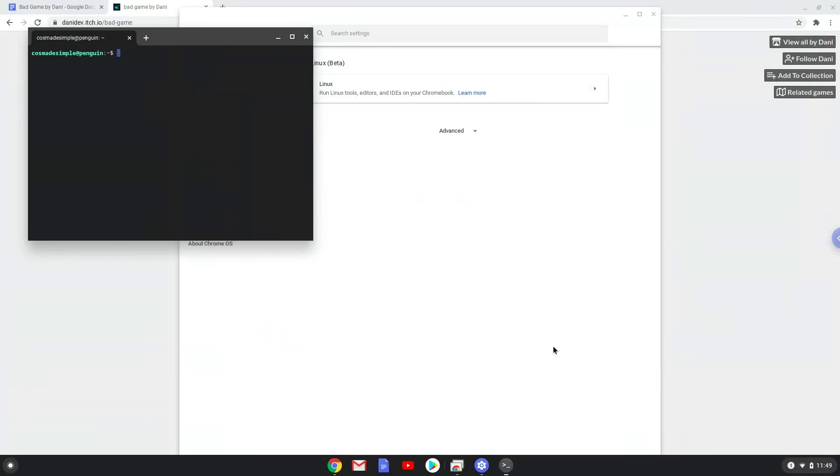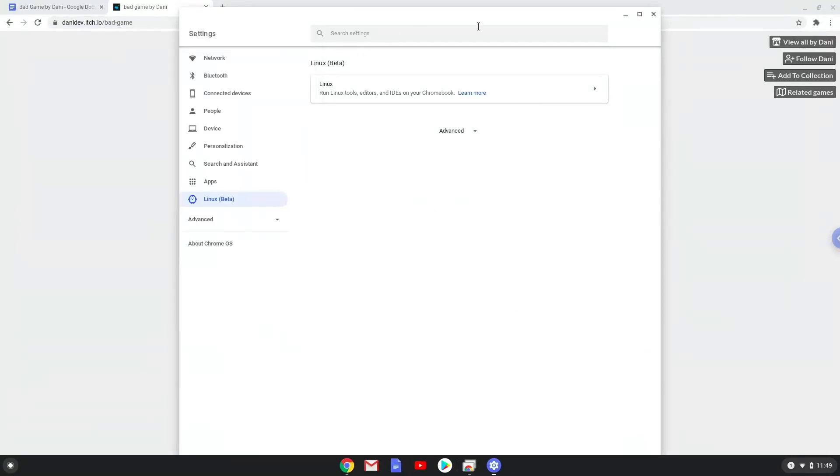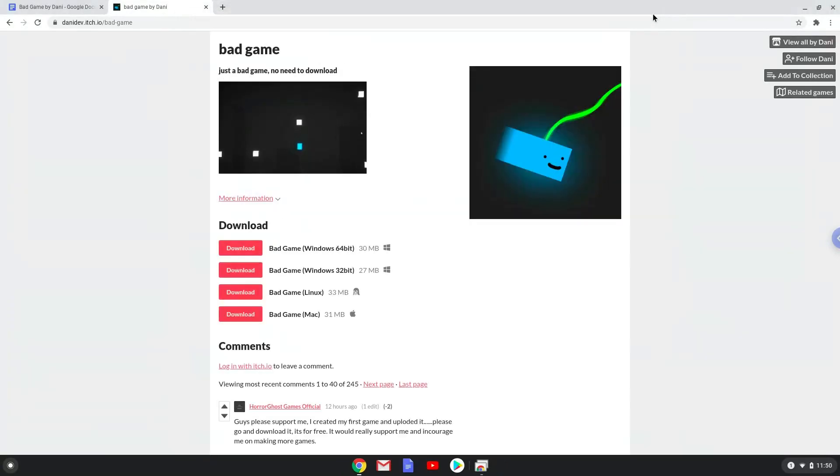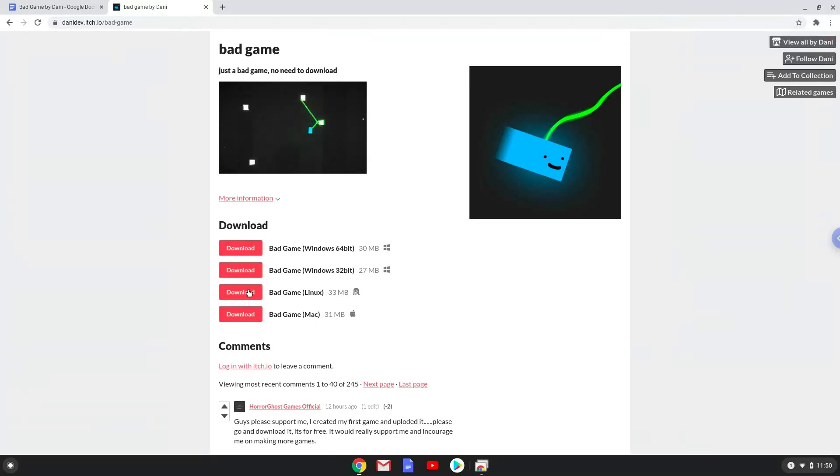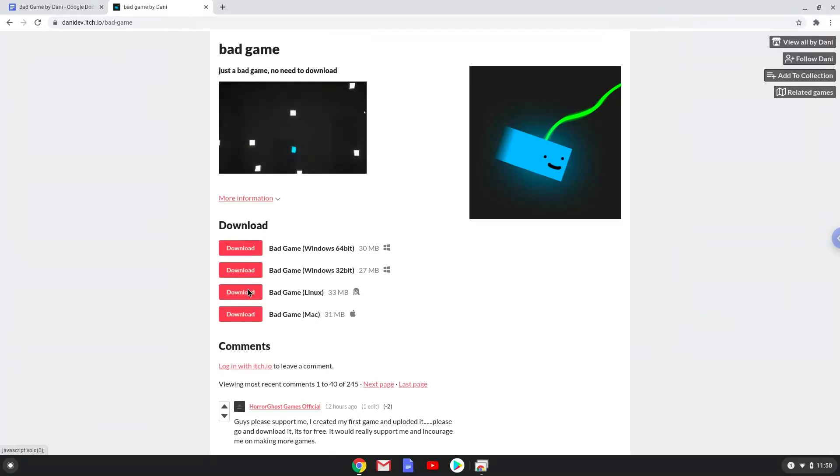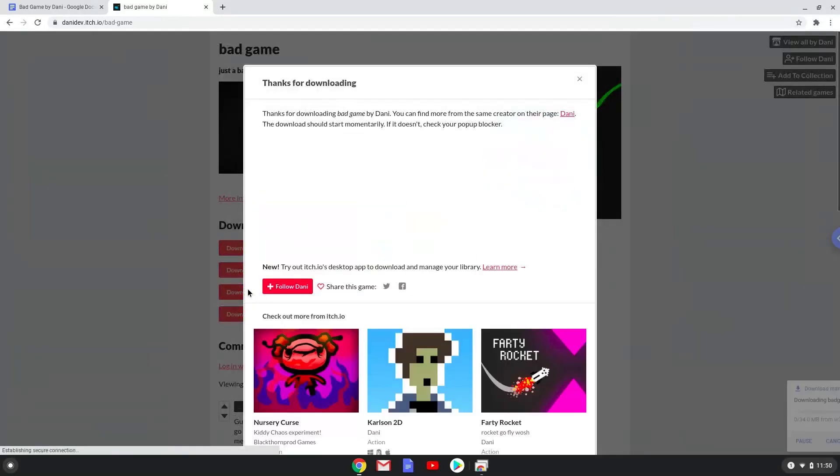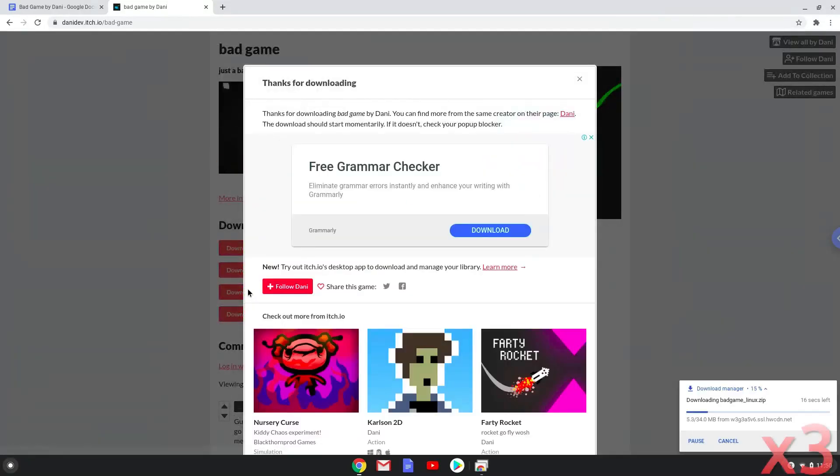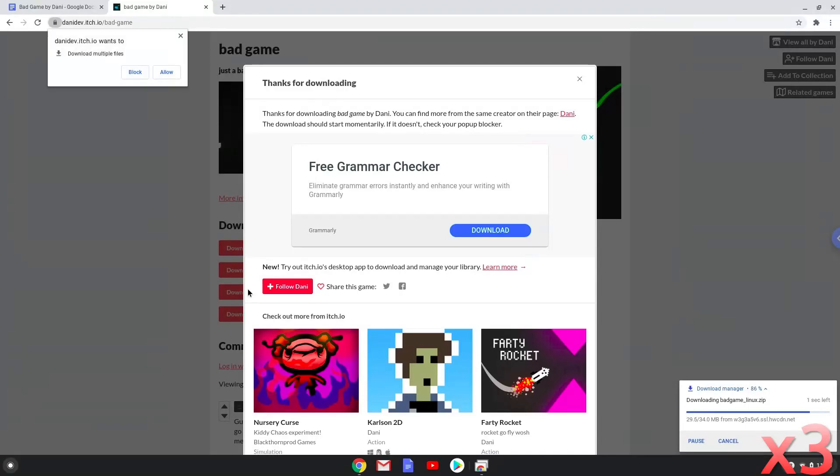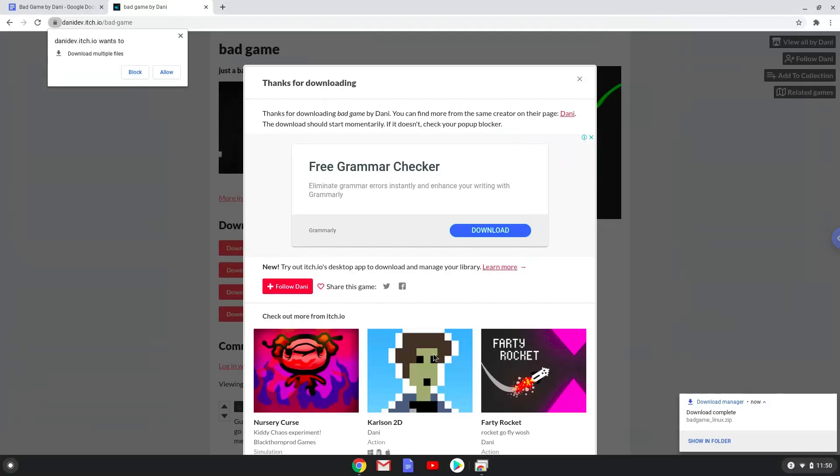which is to download the Linux installation package from their website. Now we'll open it in our file manager.